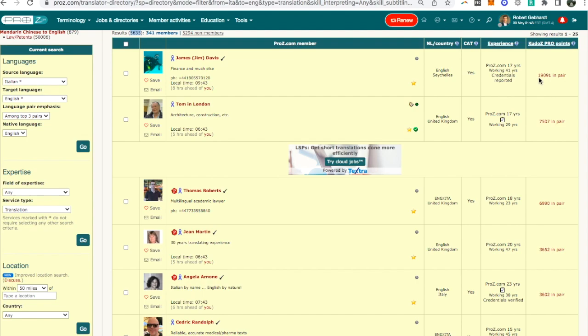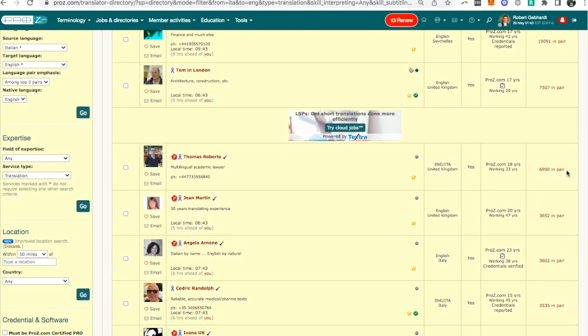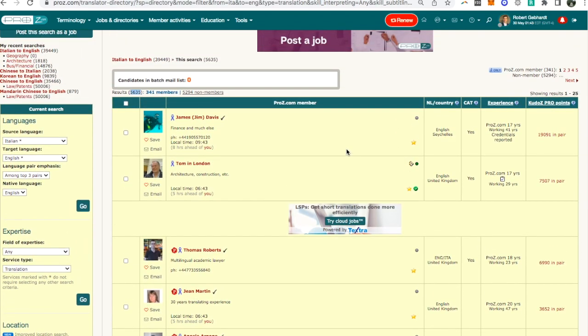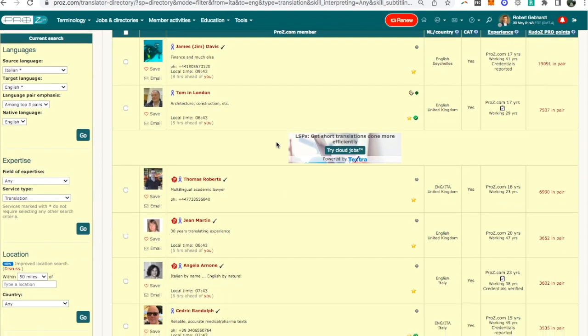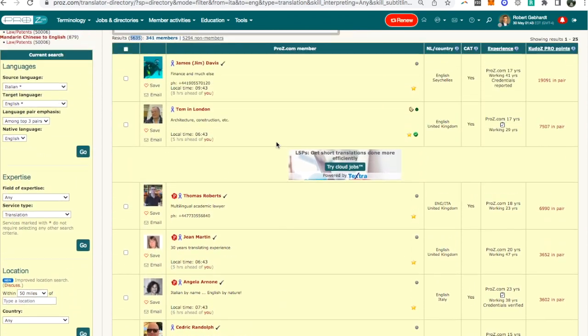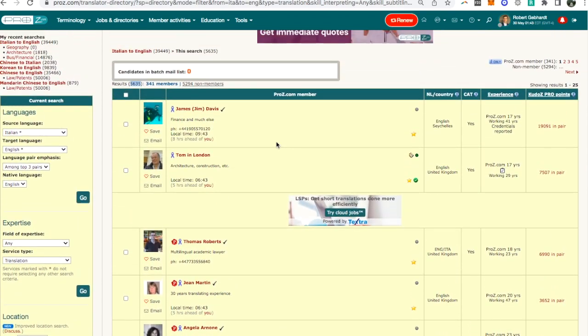So the top person here has 19,091 kudos points, the next one 7,507, then 6,000. So I know what you're thinking, you're thinking well I won't even bother because I don't have any kudos points or I have very few at the moment. There's no way I can compete with this person, I'm never going to show up in the top page or top two pages for this, so I don't even want to bother.